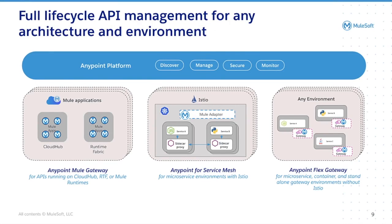But now with Anypoint Flex Gateway, all other deployment options are covered where a standalone gateway is needed.